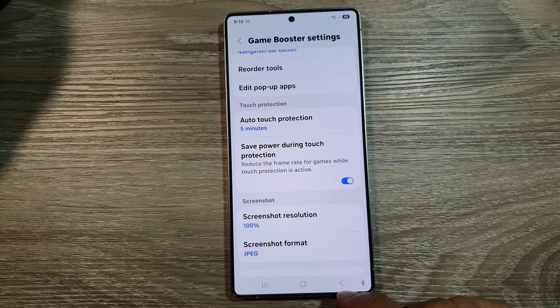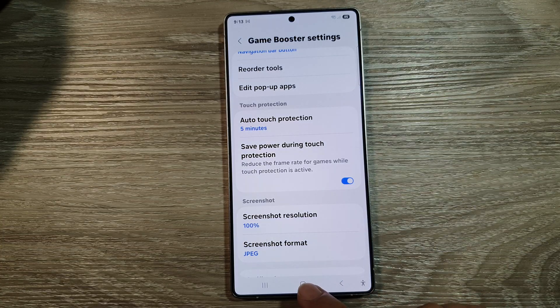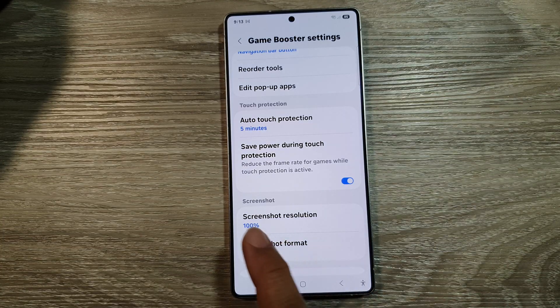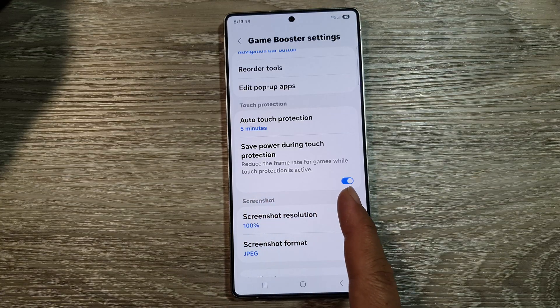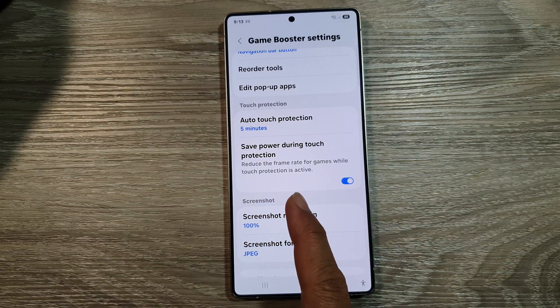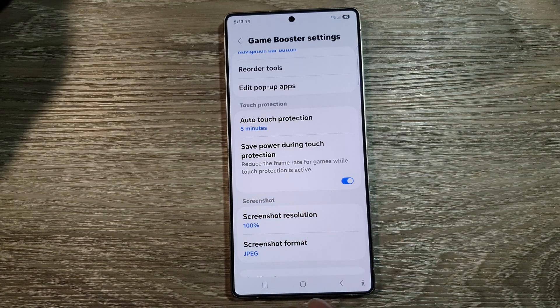You can tap on the back key or tap on the home button to return back to the home screen. Here it says: reduce the frame rate for games while touch protection is active.